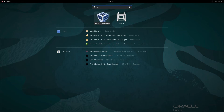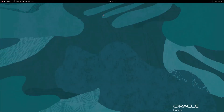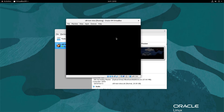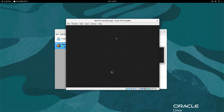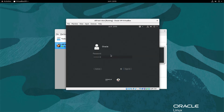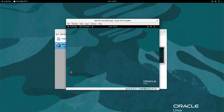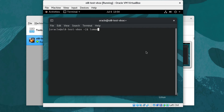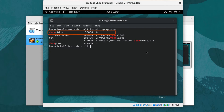Click the Oracle VM VirtualBox icon. Once the Oracle VM VirtualBox Manager opens, start the OL8-test-vbox VM if it is not currently running. The purpose of starting the VM is to check if the VM has the VirtualBox guest additions installed. From within the started VM, open a terminal. Check if the guest additions kernel modules are loaded by typing lsmod pipe grep vbox. If you see the vbox video module, then the guest additions are installed and loaded.